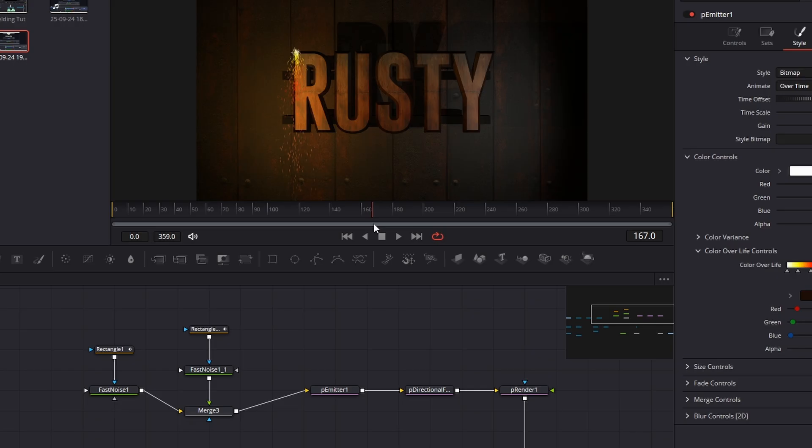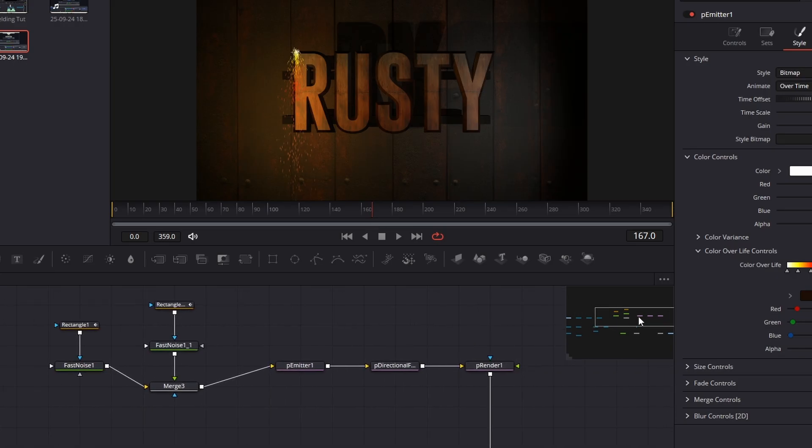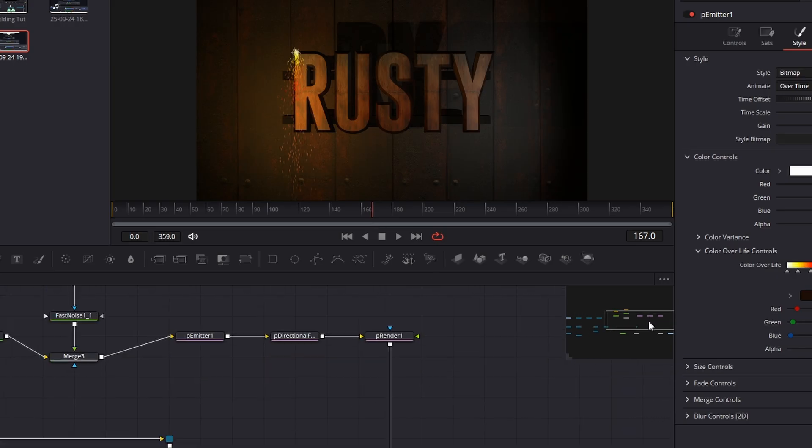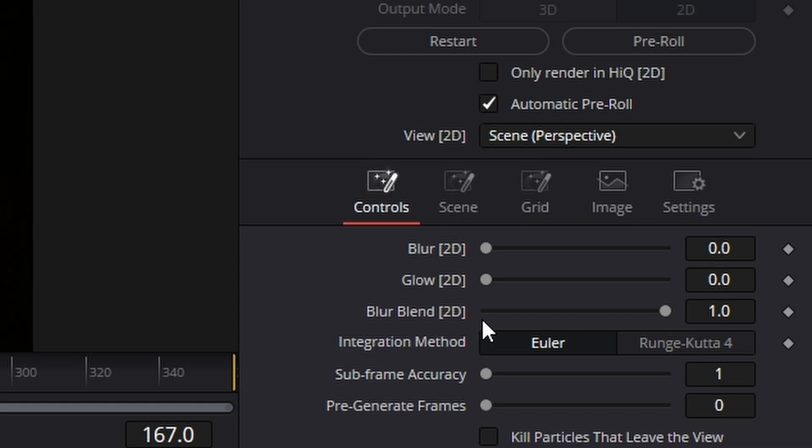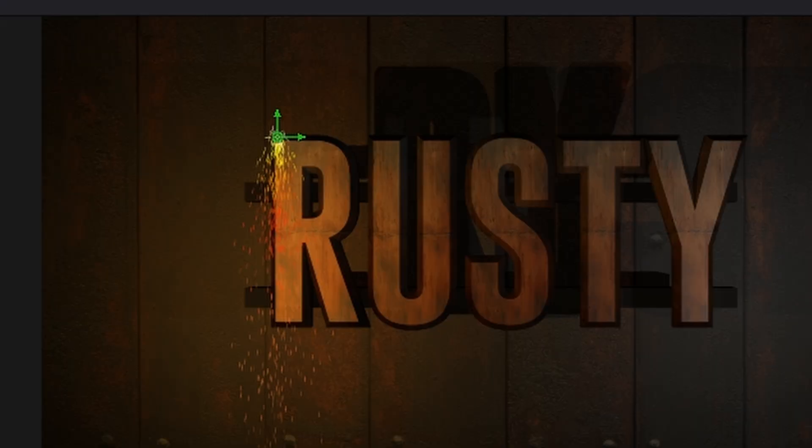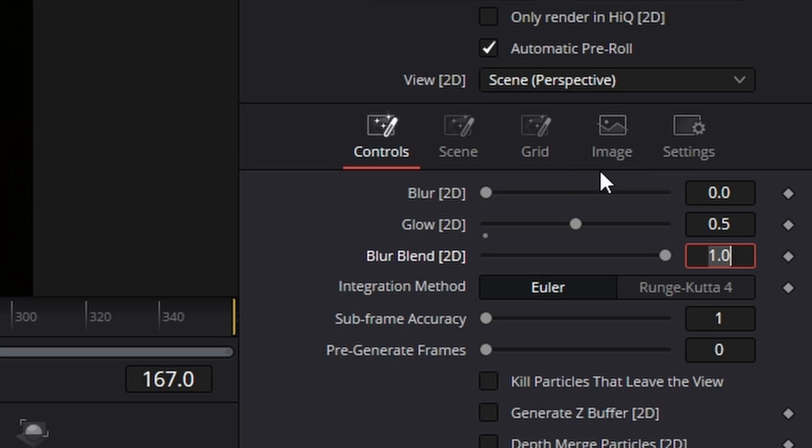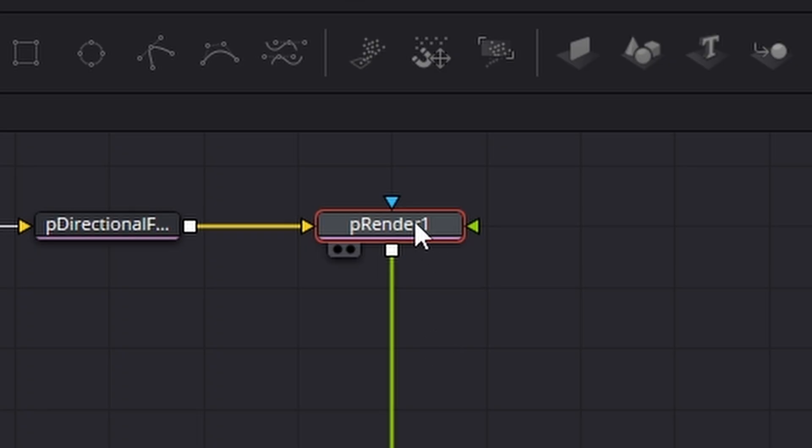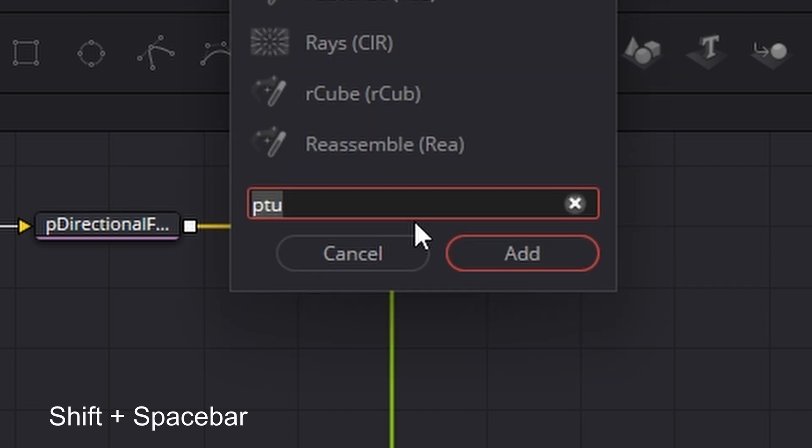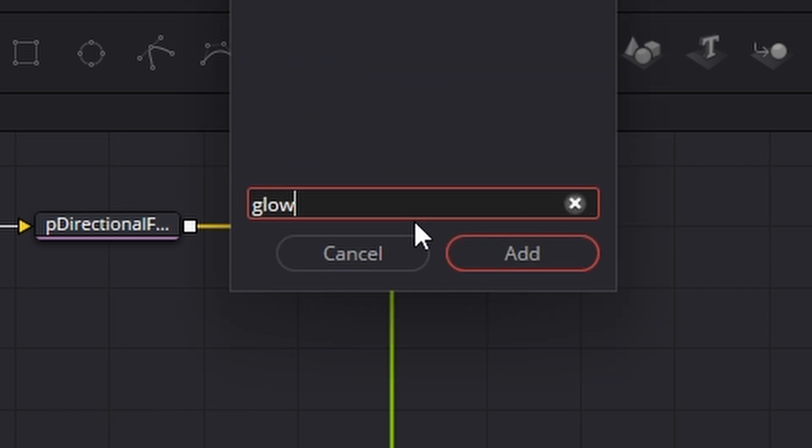So cool right. Now we need to play with the particle renderer so click on the particle renderer and what we're going to do is actually increase this glow value here to 0.5 like that. I'm going to also nudge the blur a little bit not too much and that will give us that which is cool. Then what we're going to do is on the particle renderer we're going to hit shift spacebar and we're looking for a glow.